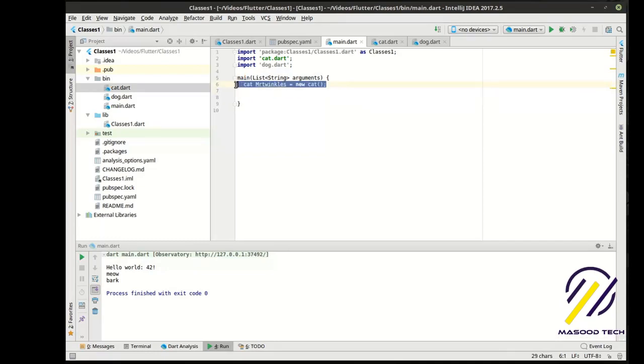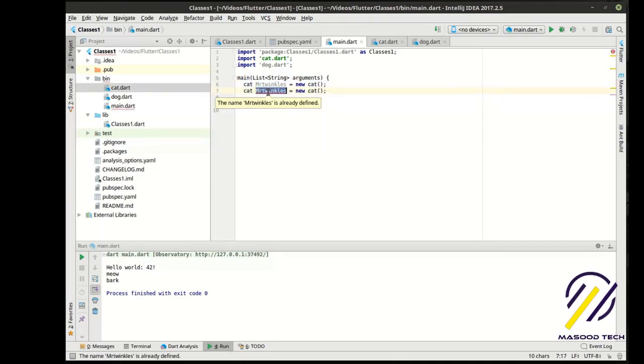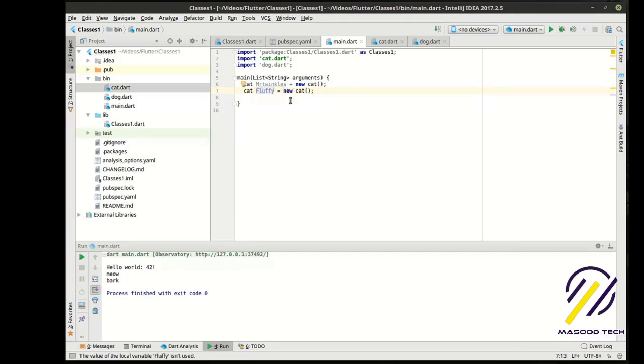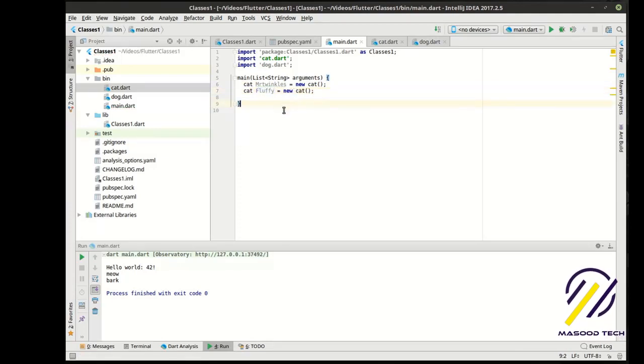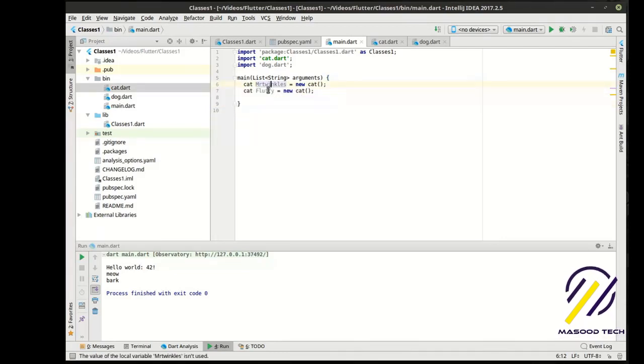We could also do this. So, now, we have two instances of the same blueprint, but they're two different objects. We have an object here and an object here.